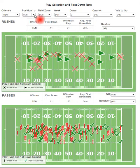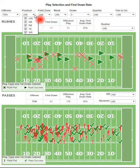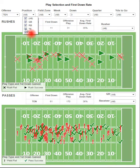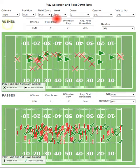You select the offense you want to study, and you can select what position you want to look at. Maybe you only want to look at running backs catching the ball in the backfield or running the football. Maybe you only want to focus on wide receivers — in which case there won't be very many rushing attempts but there will be a lot of passing attempts — or you can isolate tight ends instead of wide receivers, etc.